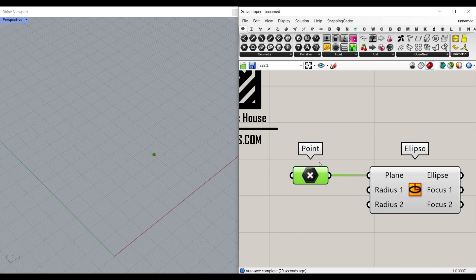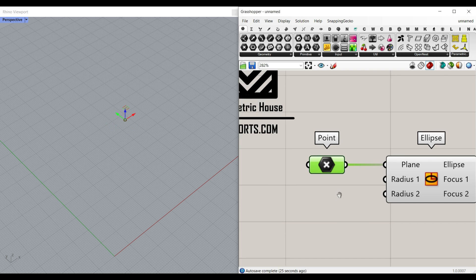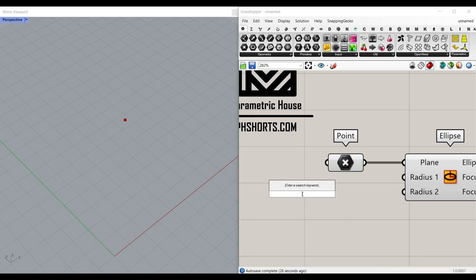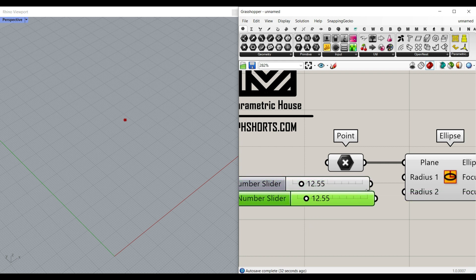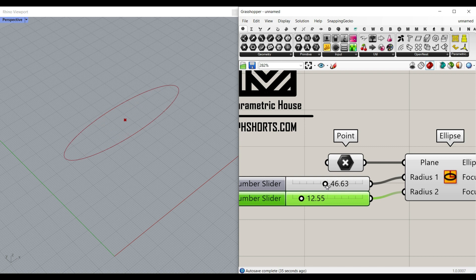this is going to help us control the location of the ellipse wherever we want. Also, we can give a number slider to Radius 1 and Radius 2 that is going to control the overall shape of it. Okay, that is the first step, which is going to be the ellipse.